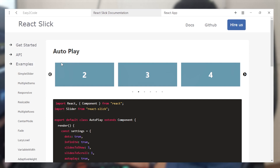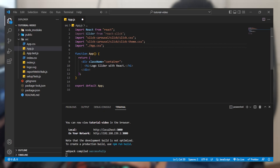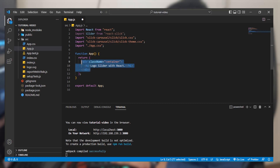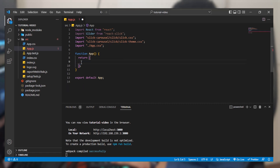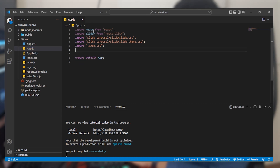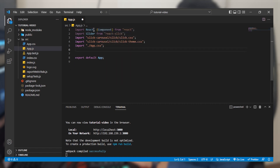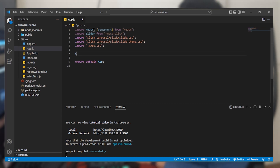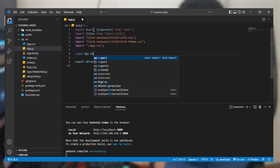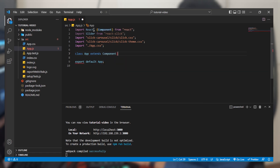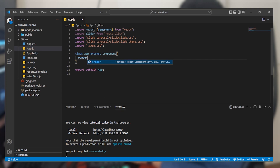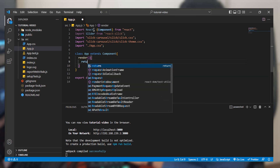This is the slider we are going to use for creating our logo slider. Let's come back to our code editor. We are going to remove the existing function and create a class component instead. To do that, import Component from the React package. Then create a class that extends Component, and it is going to have a render method that returns JSX.